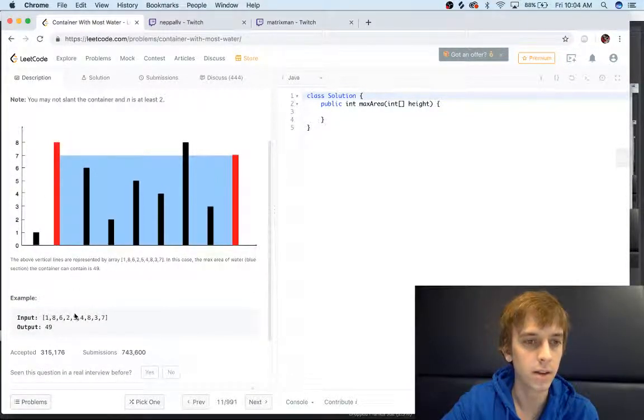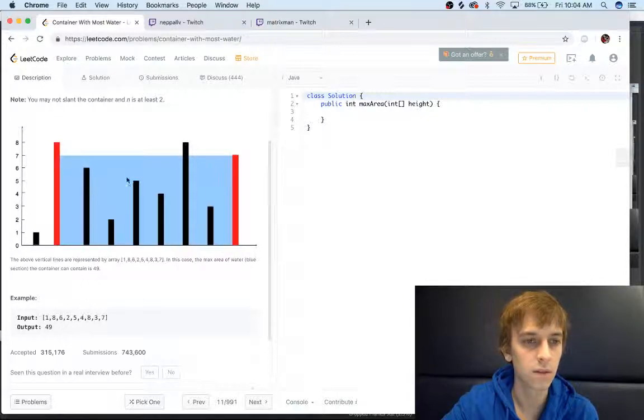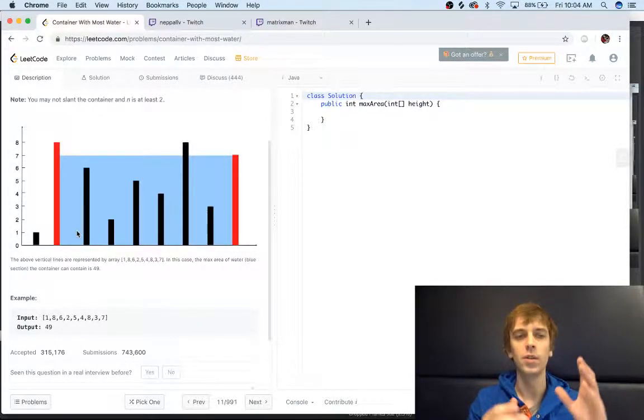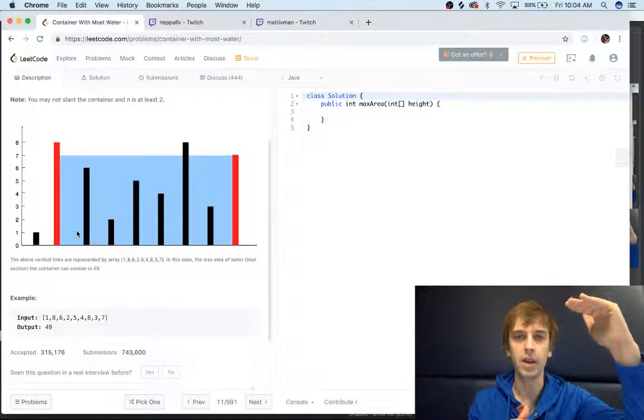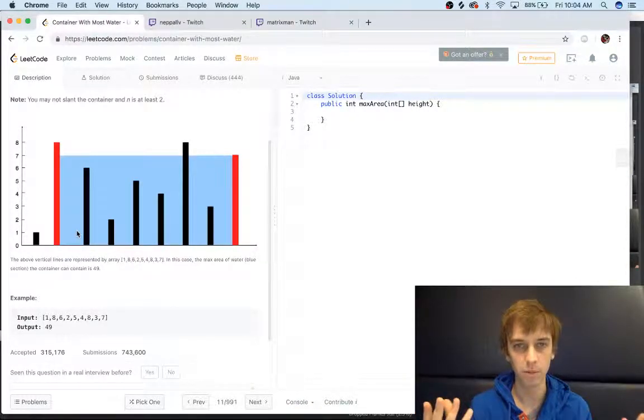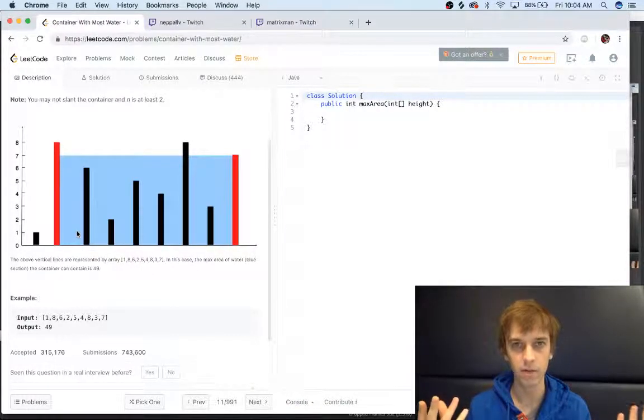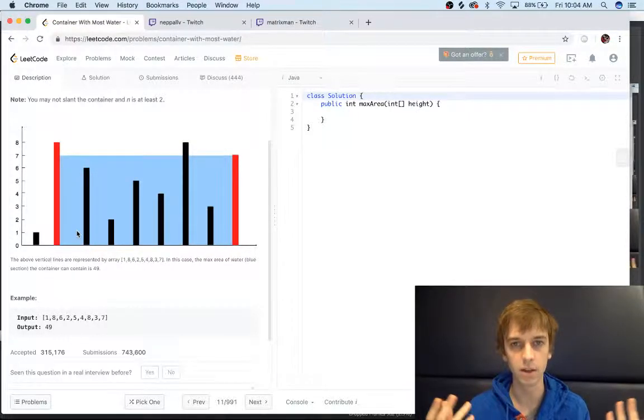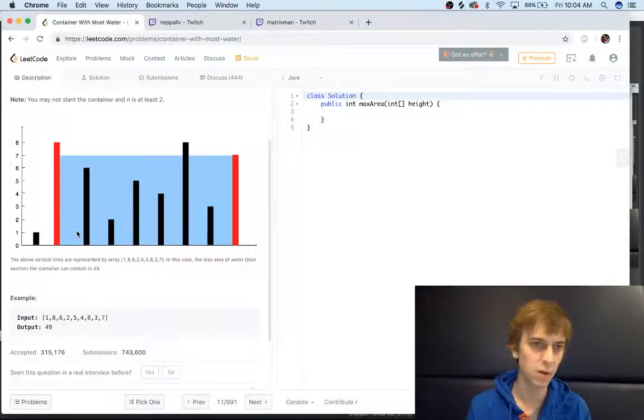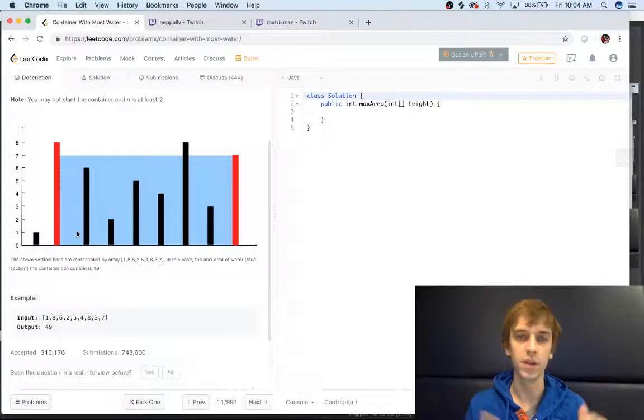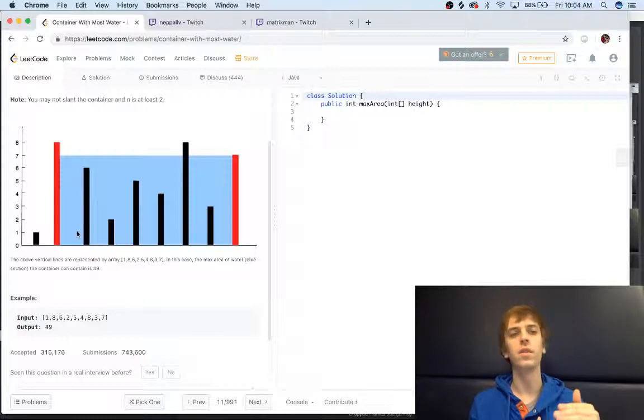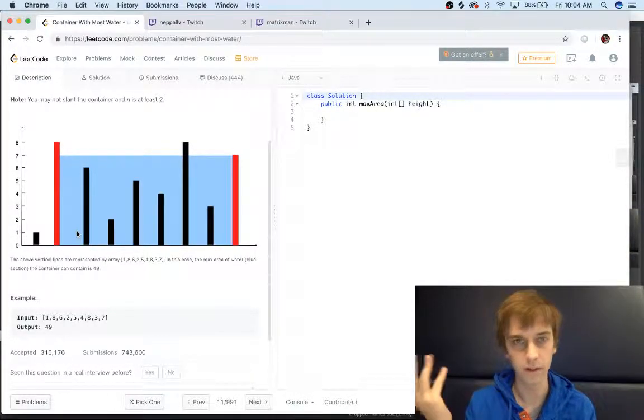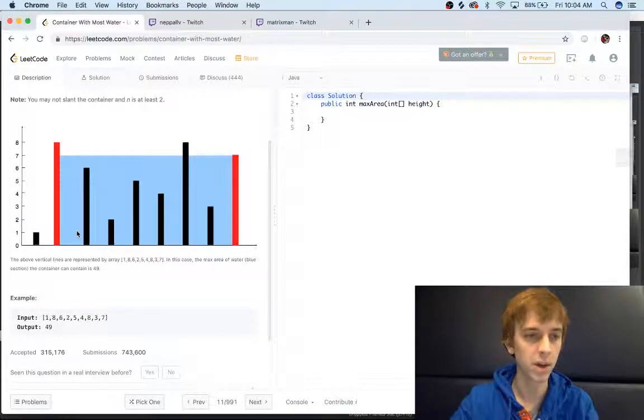We can see one, one, eight, eight, six, six, two, etc. And what we want is the maximum height and the maximum length to get the maximum area. Five by five is 25, five by three is 15, so we want the maximum height and max width. That's how you get maximum area.